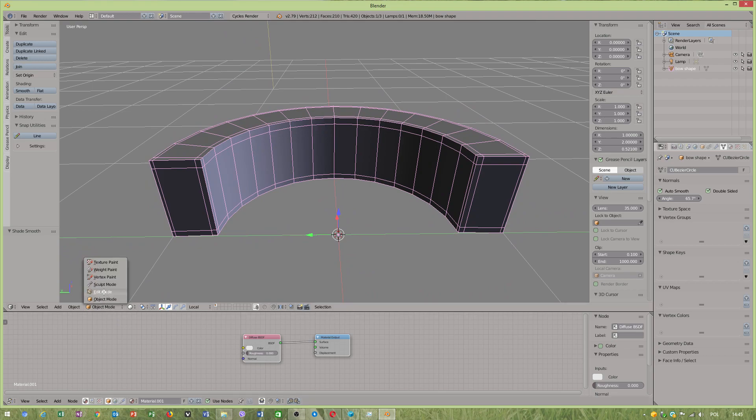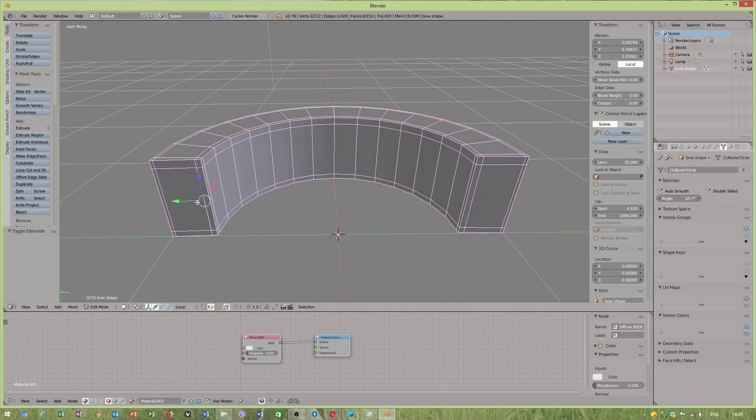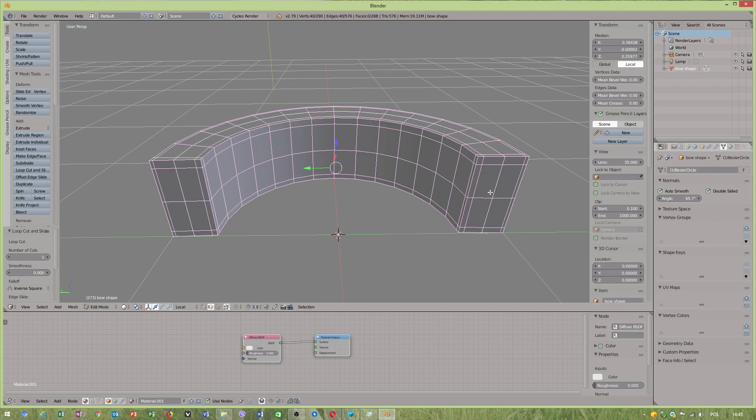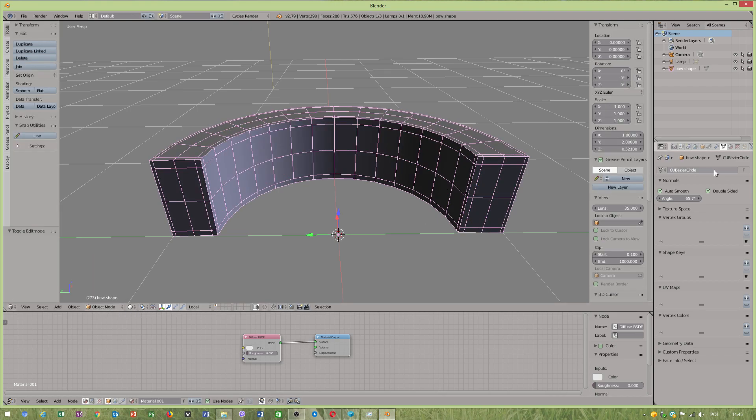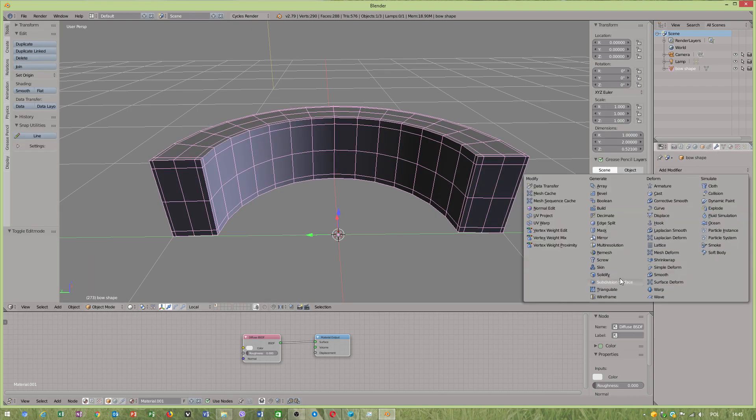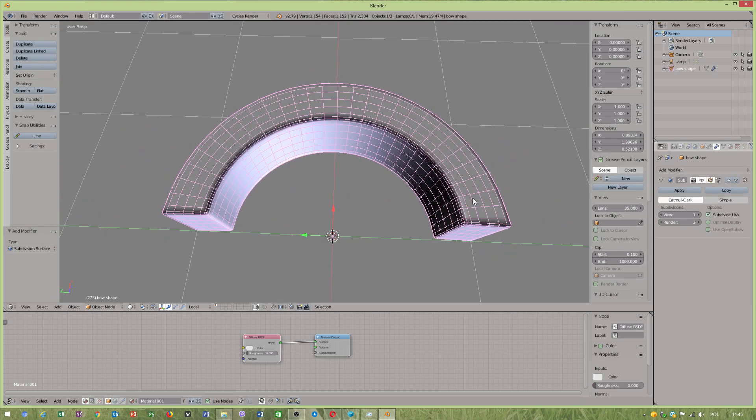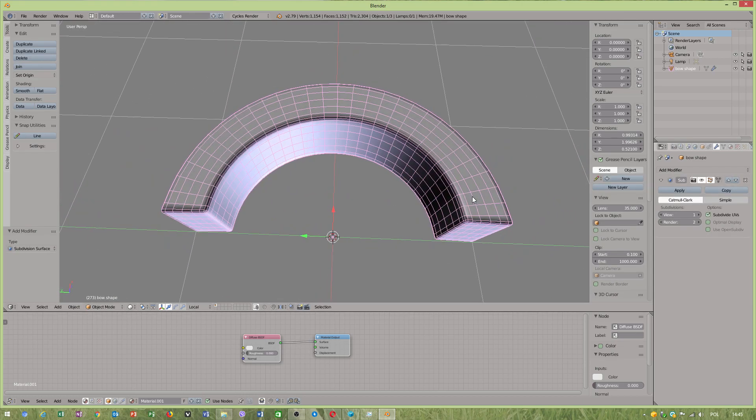I guess we'll add one extra edge more in the middle and here. After that, subdivision surface. It looks quite nice.